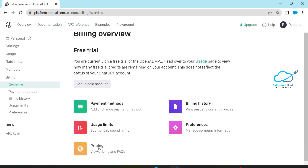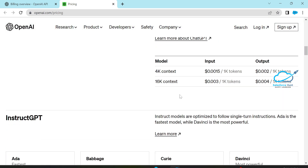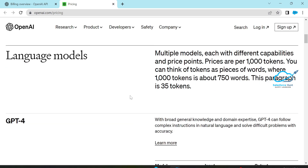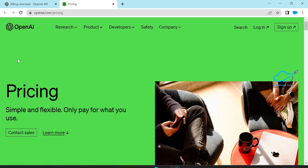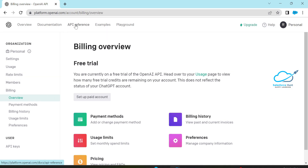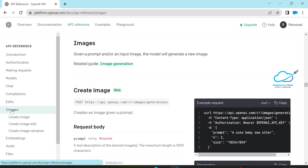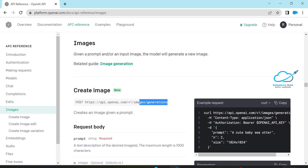Based on your requirement you can purchase the paid version. Right now I'm using the free version. For the API references, just click on Images. Today we will discuss about how to create an image. This is a POST request — the URL is https://api.openai.com/v1/images/generations. This is the base URL.